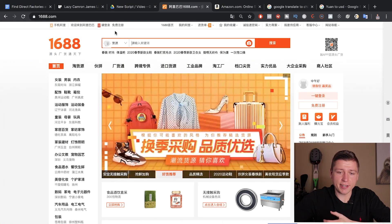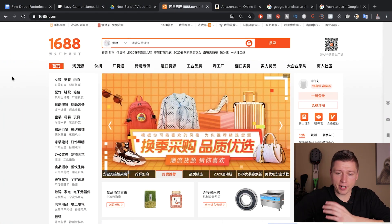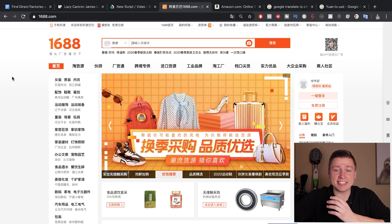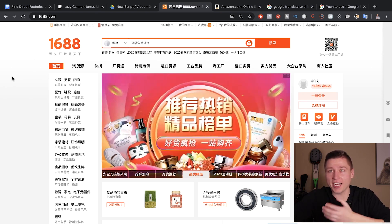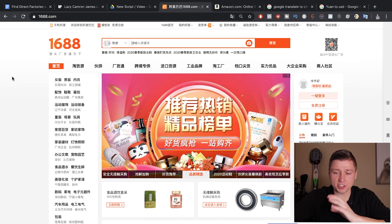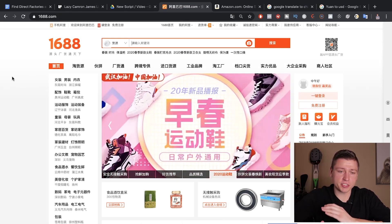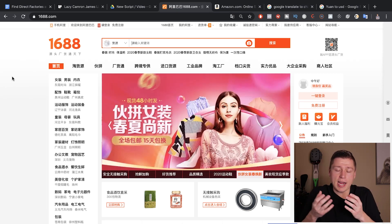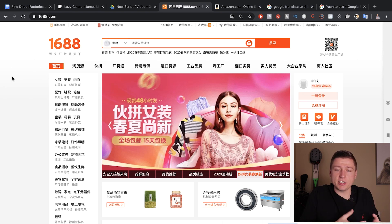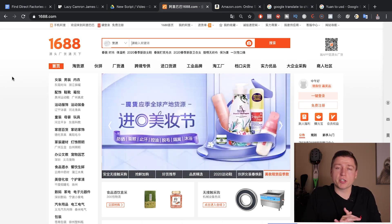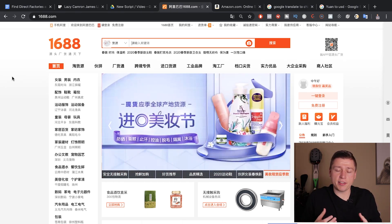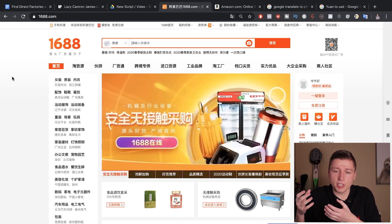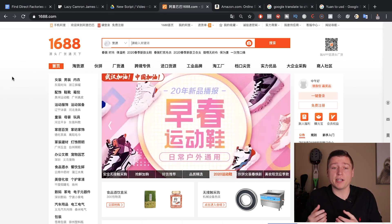We're on 1688 right now, and the first thing you'll notice is that it's all in Chinese. Don't be worried. 1688 is actually a website that's pretty much Alibaba — it's Alibaba for Chinese retailers, Chinese people looking for goods just like us here in the USA. The issue is that it's formatted for Chinese buyers instead of American buyers.